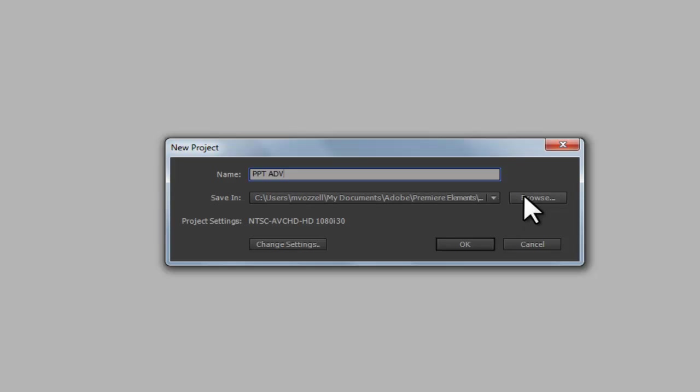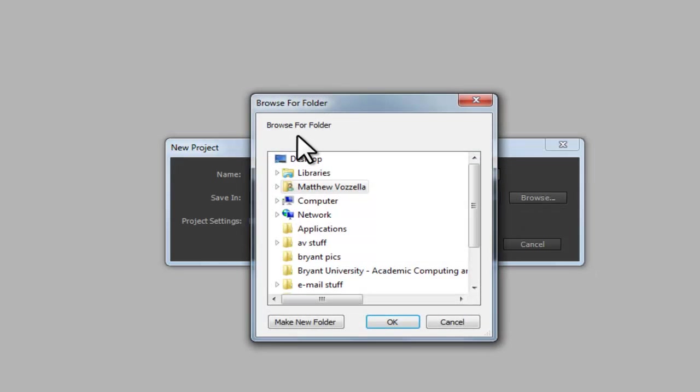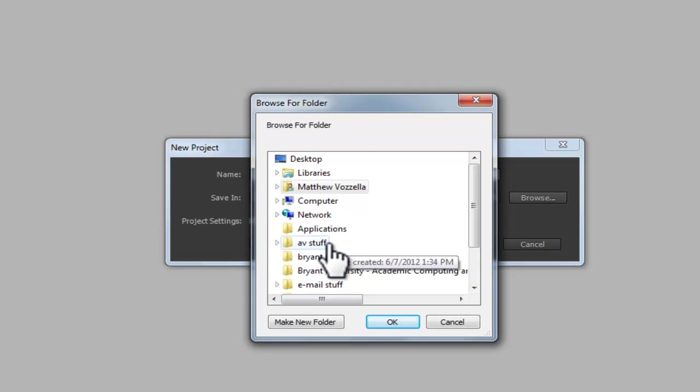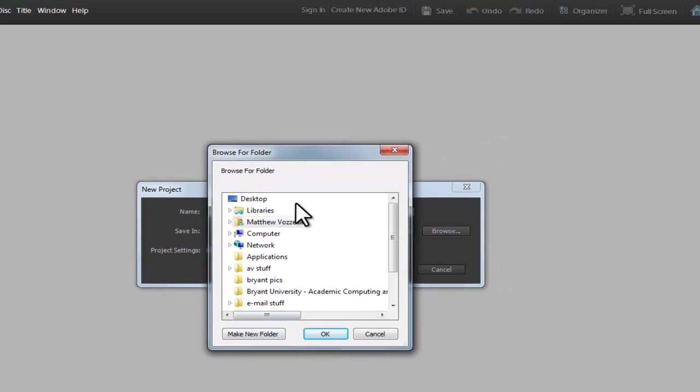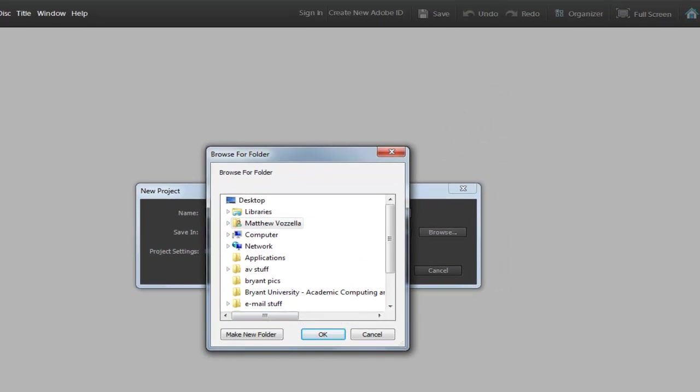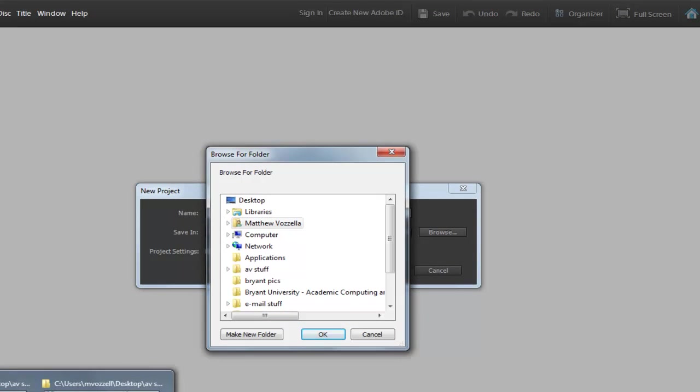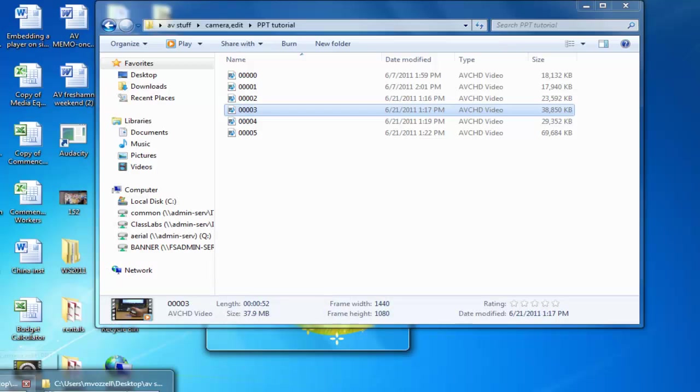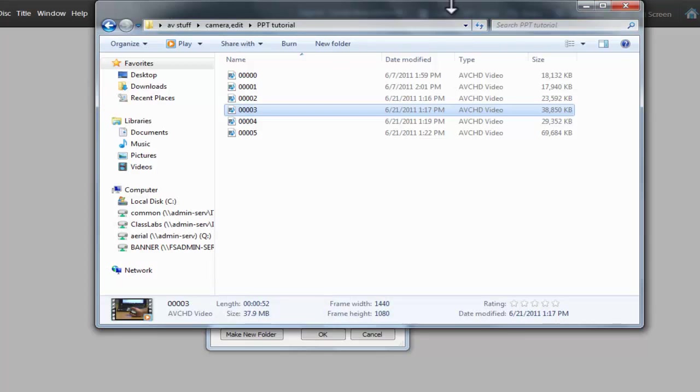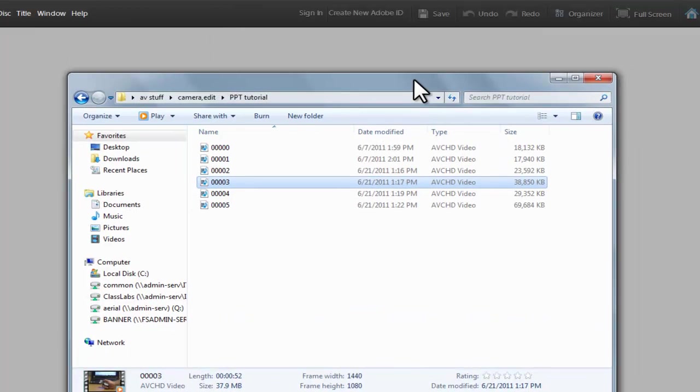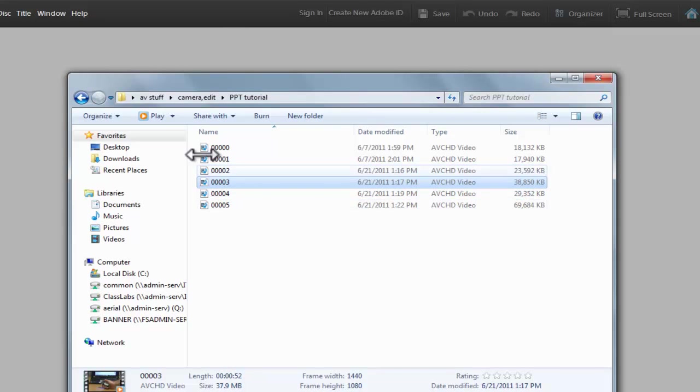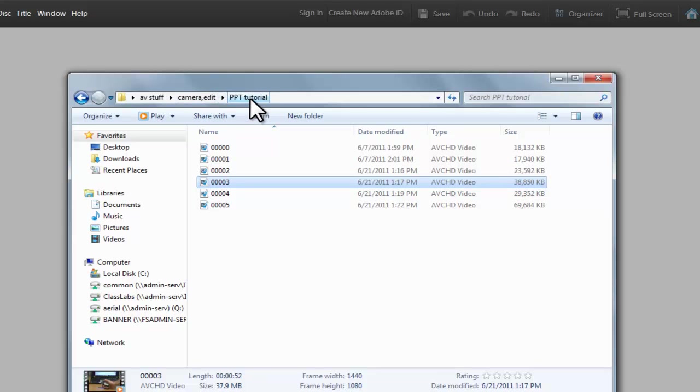So, what I will do is I will go here to browse, and I will either make a file, or in this case, I already have a file open. I tend to put the file in the same folder where I'm using the footage. So, in this case, here's my footage that I will be using. It's under AV stuff, technical term right there, camera edit, and PPT tutorial.